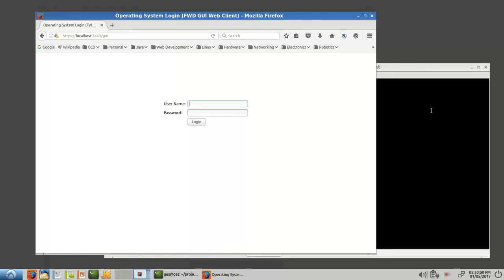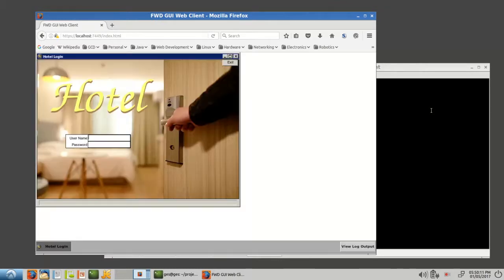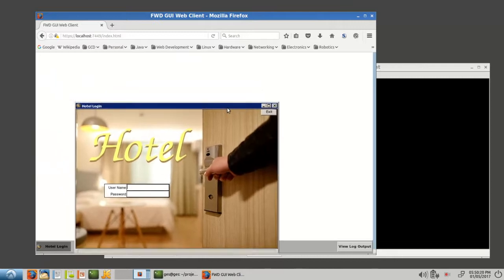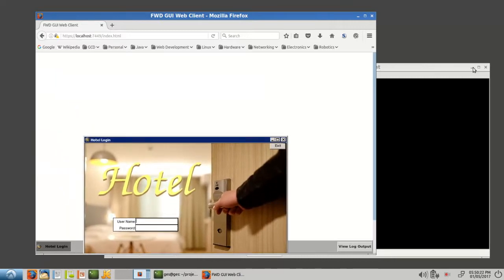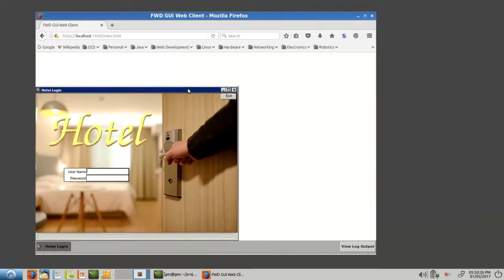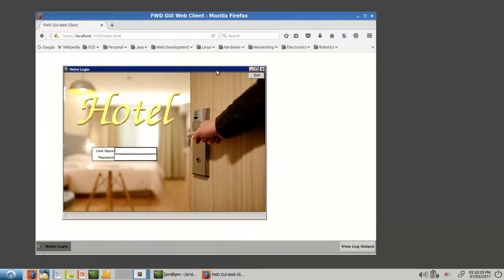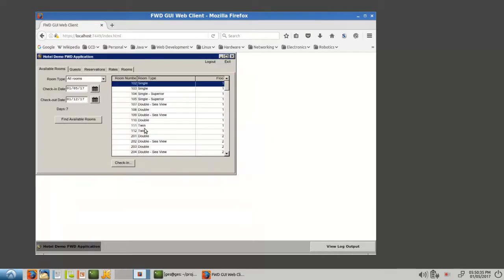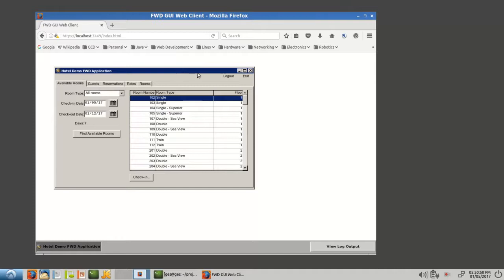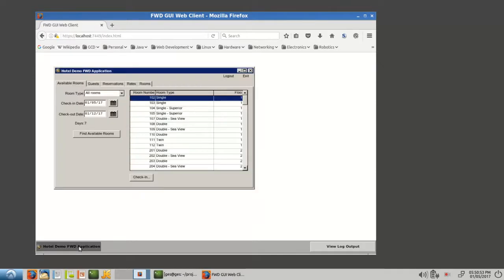All right. So I'm going to log in here to our web client. And this is in a browser. You can see here. All right. This is all inside the browser, right?